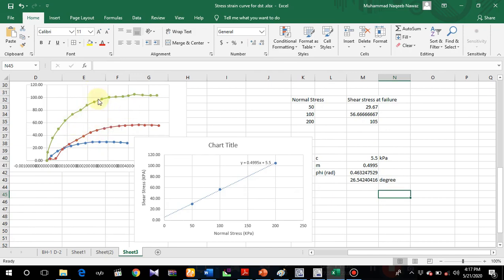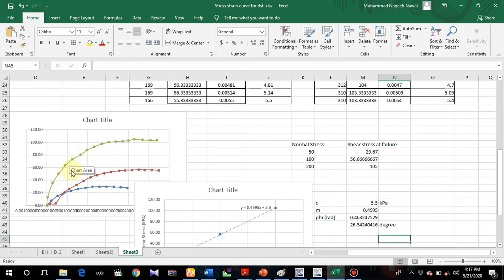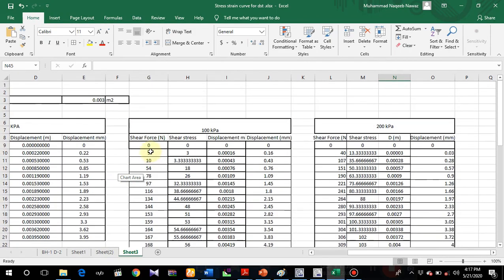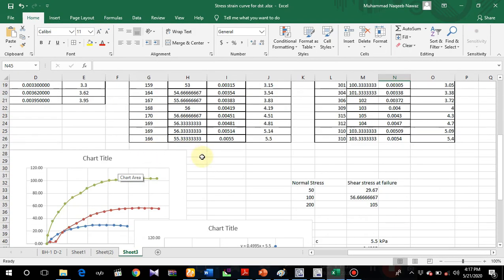This is how we can perform the calculations from direct shear test data. I hope you liked the video and understood what I wanted to deliver. If you like the video, please subscribe and share. Thank you.